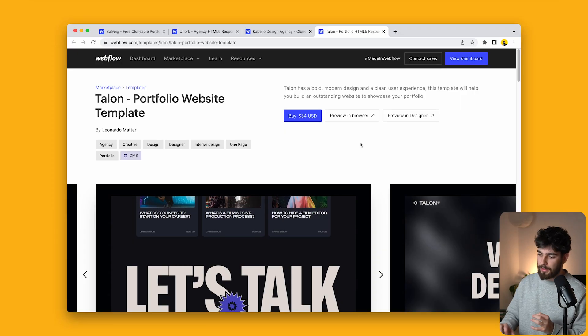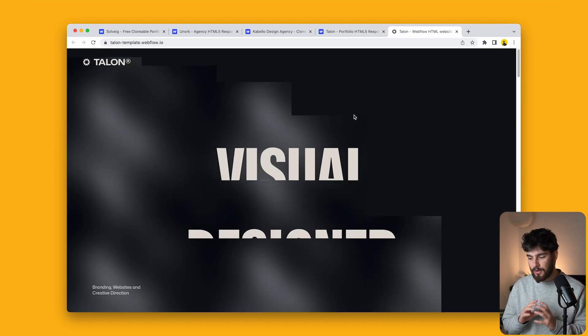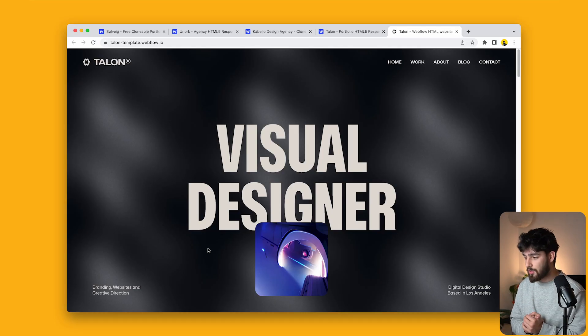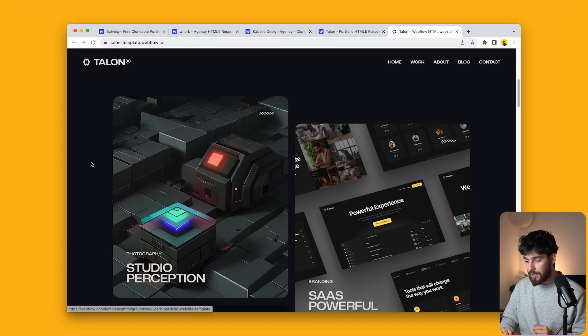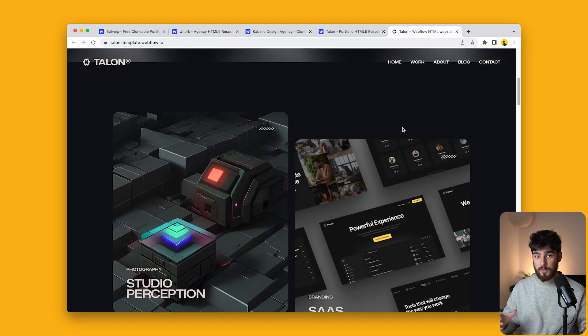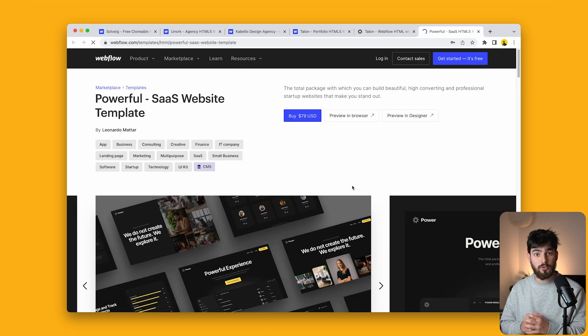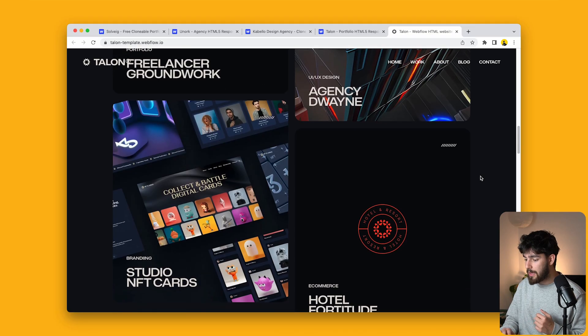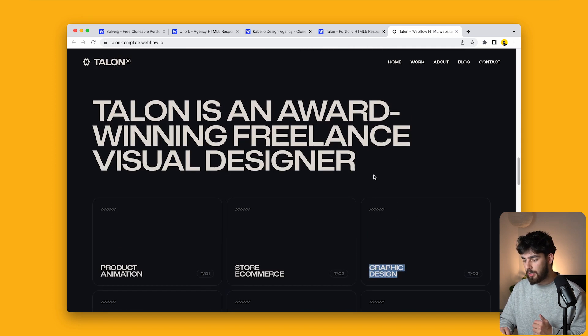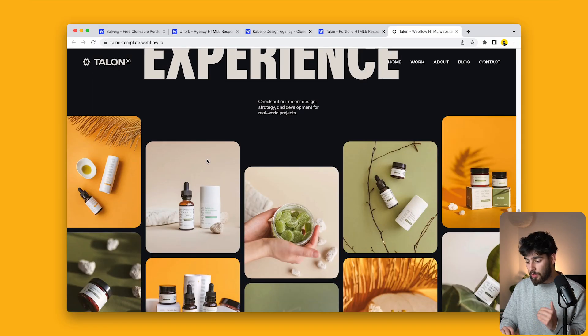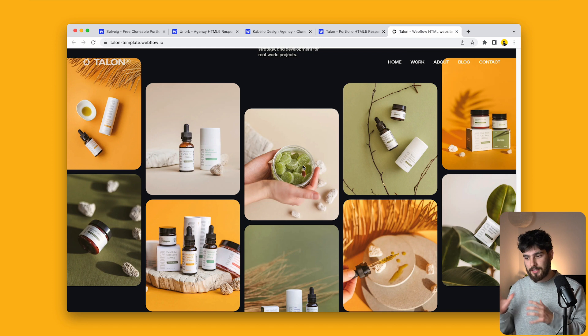Next up is a paid template — the Talon portfolio website. It features a lot of different interactions and is honestly very visually appealing. There's a load animation when you first enter, and as you scroll down you get a Pinterest-style grid layout. Clicking takes you to project pages, and you can create your own project CMS pages with this. There are cards where you can put in your own skillset and add any type of animation or interaction you want.